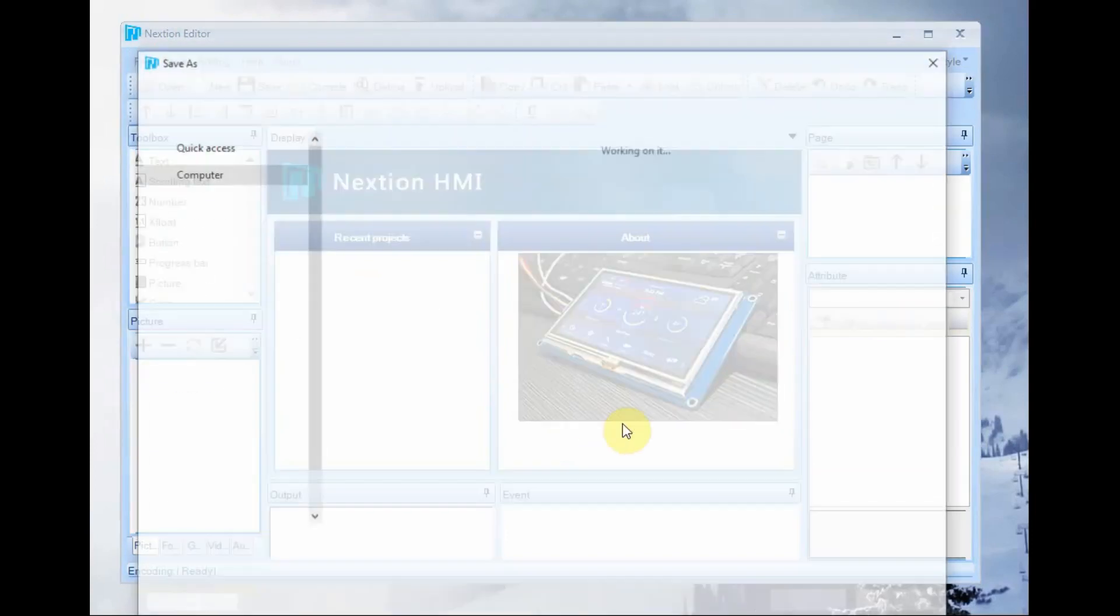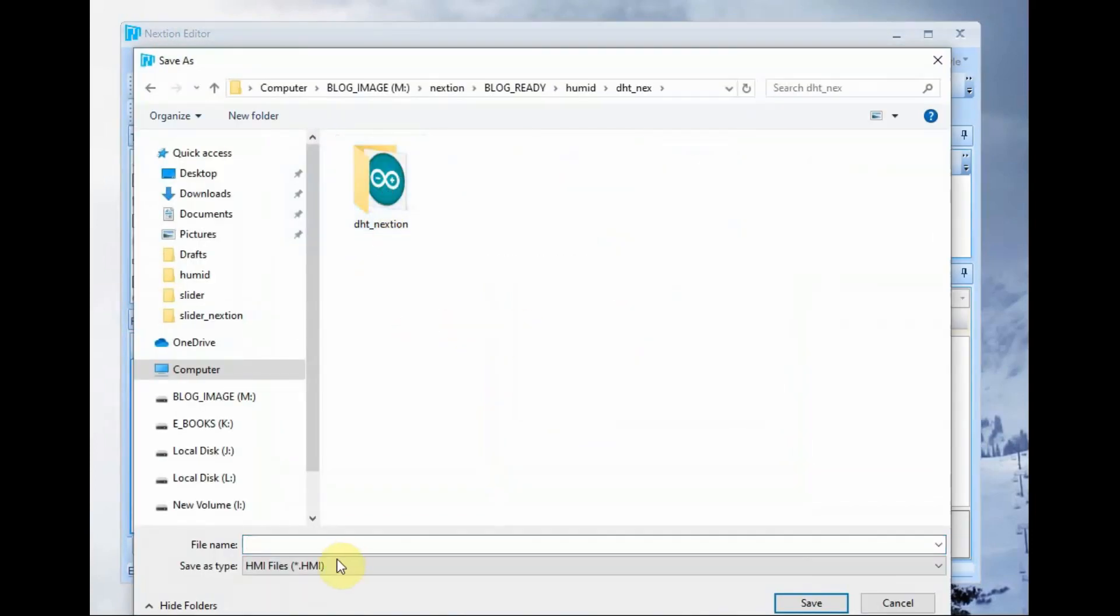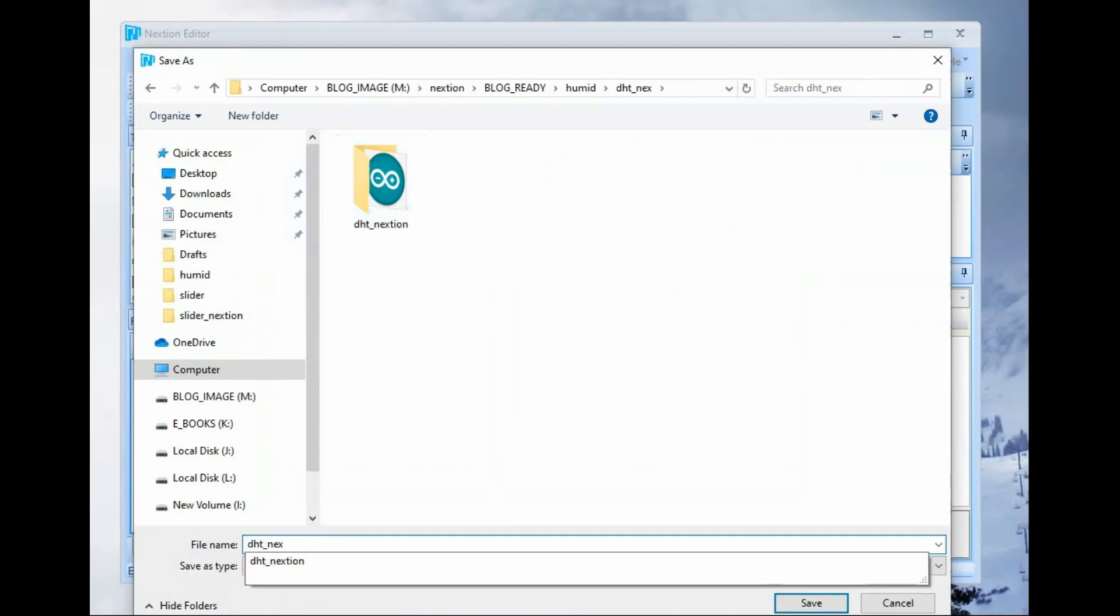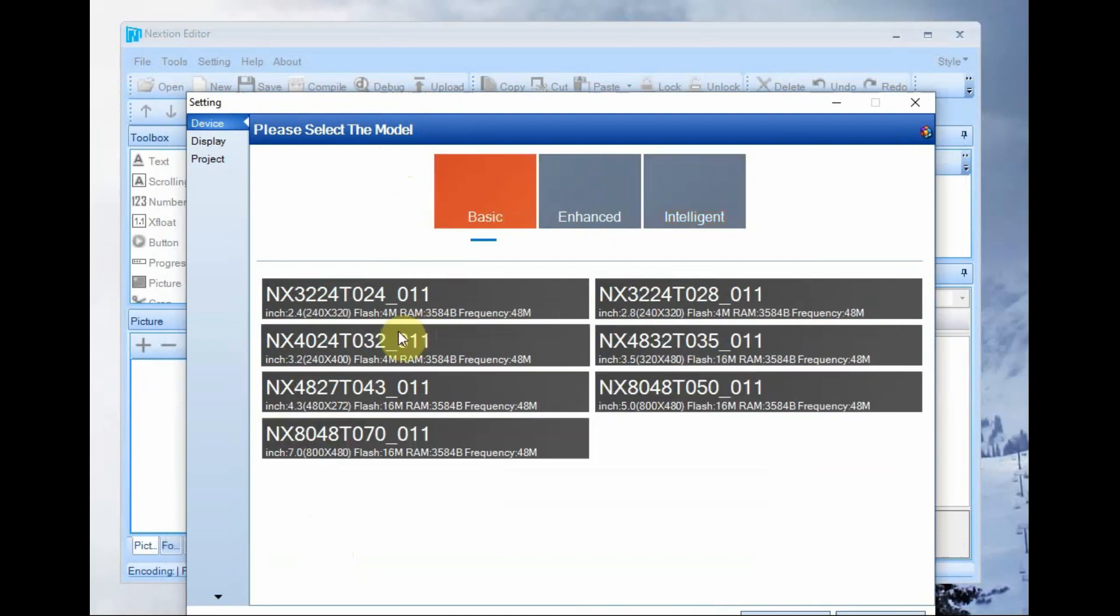Open next gen editor and then create a new HMI file. Select the model 400 by 240 and orientation as horizontal.